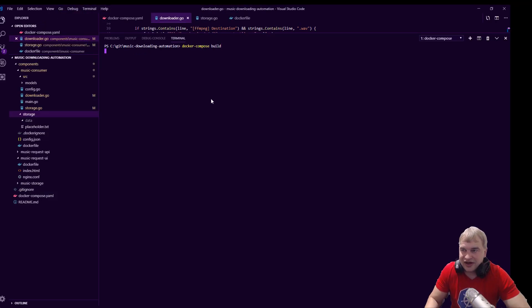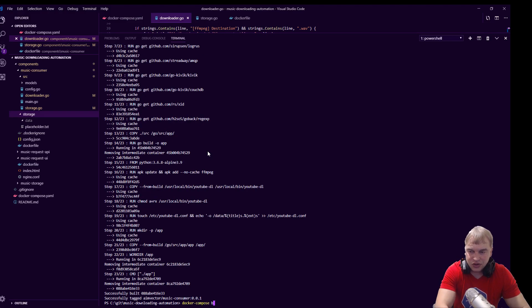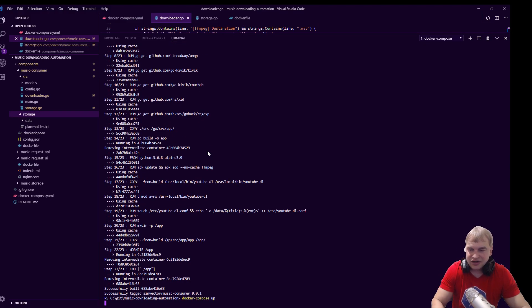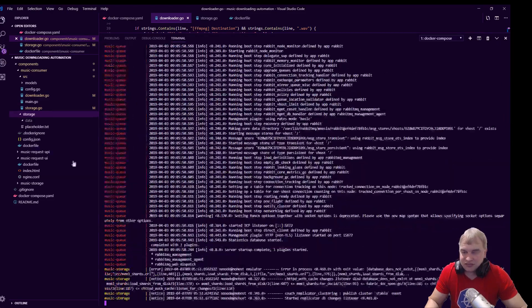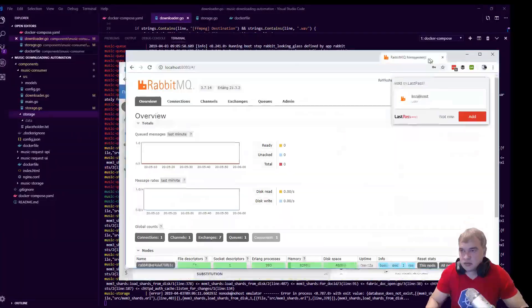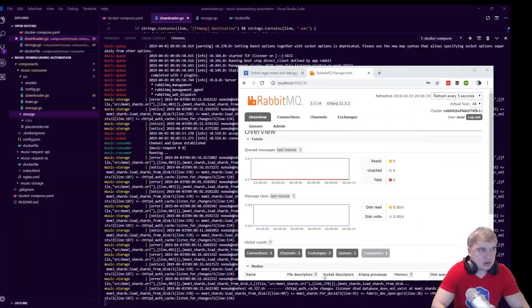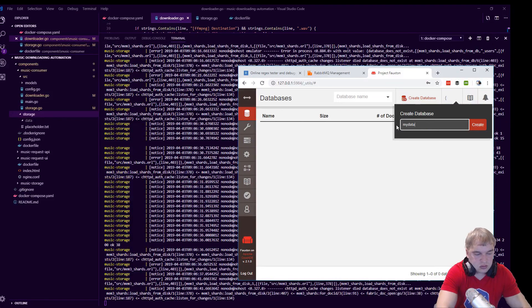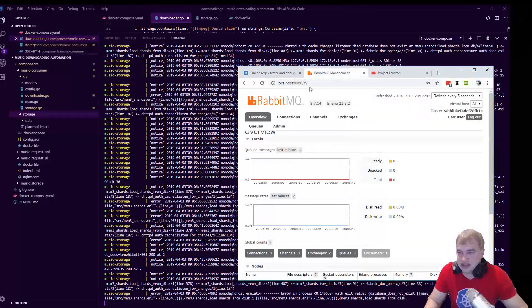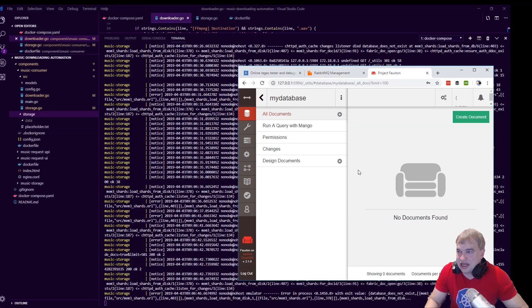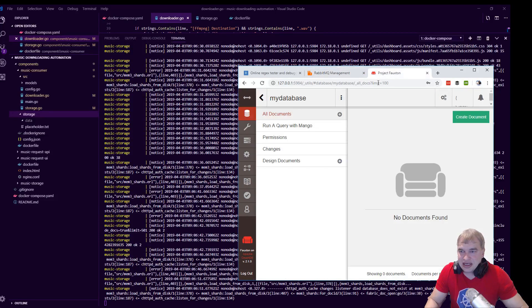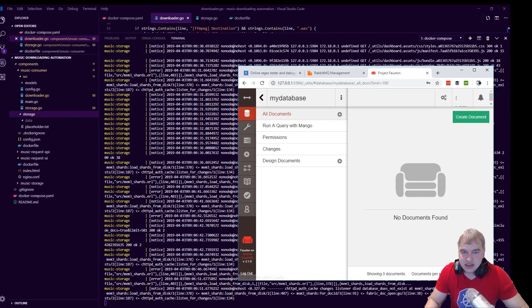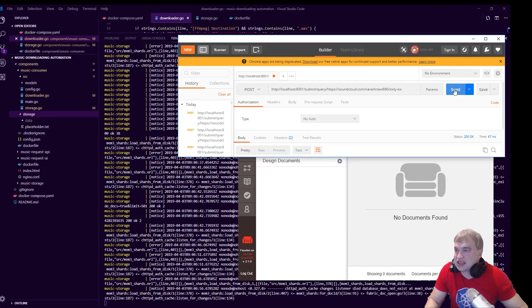Let's do a final build and let's launch it. Let's test this out. All right, so everything's up, our queue is up, our database is up. Now I'm going to make a song request. Let's submit the song.